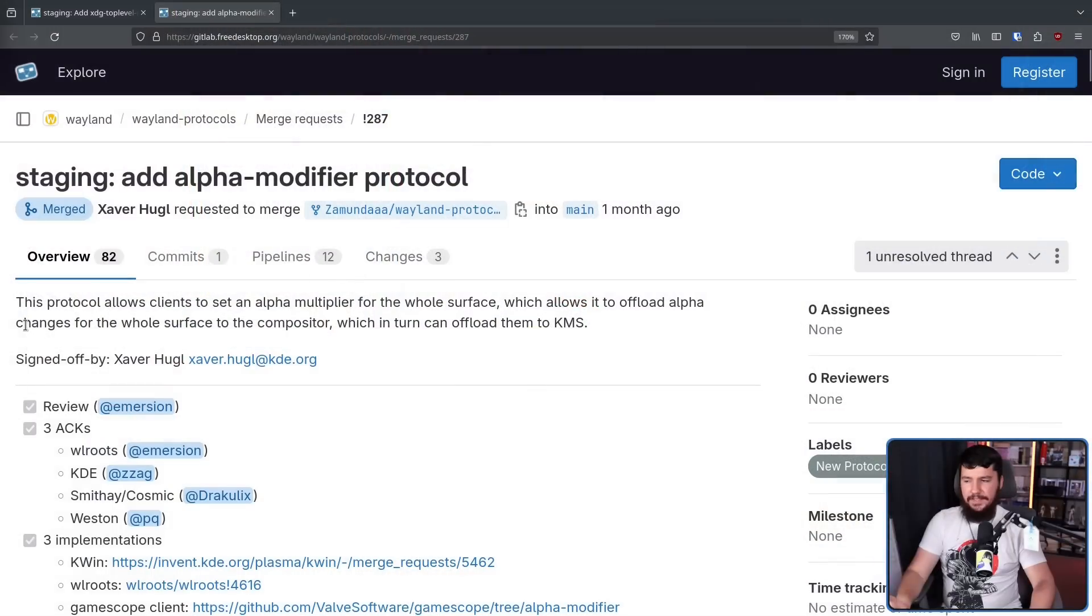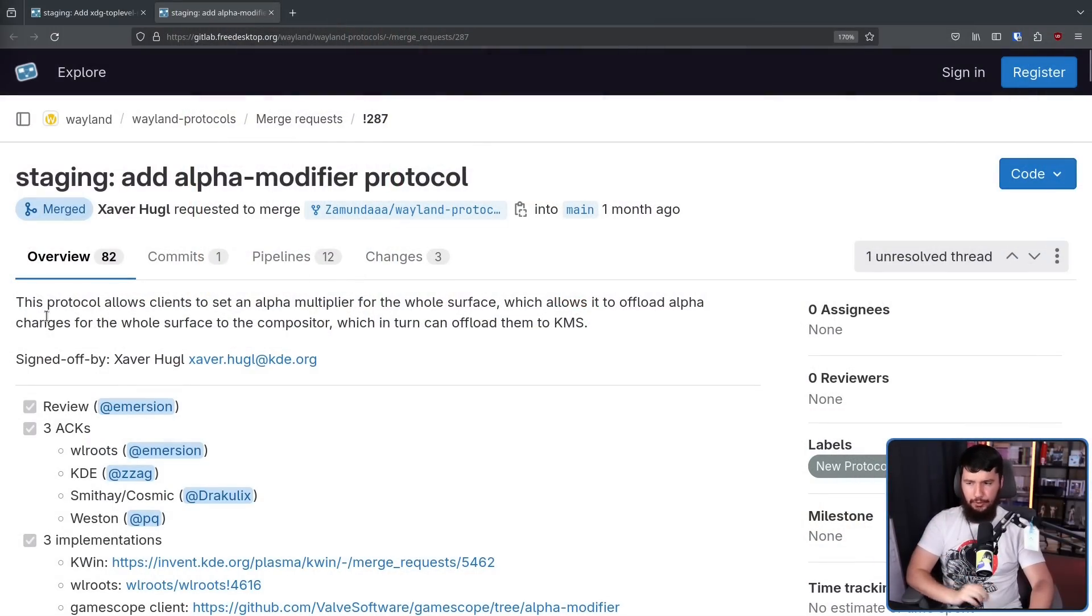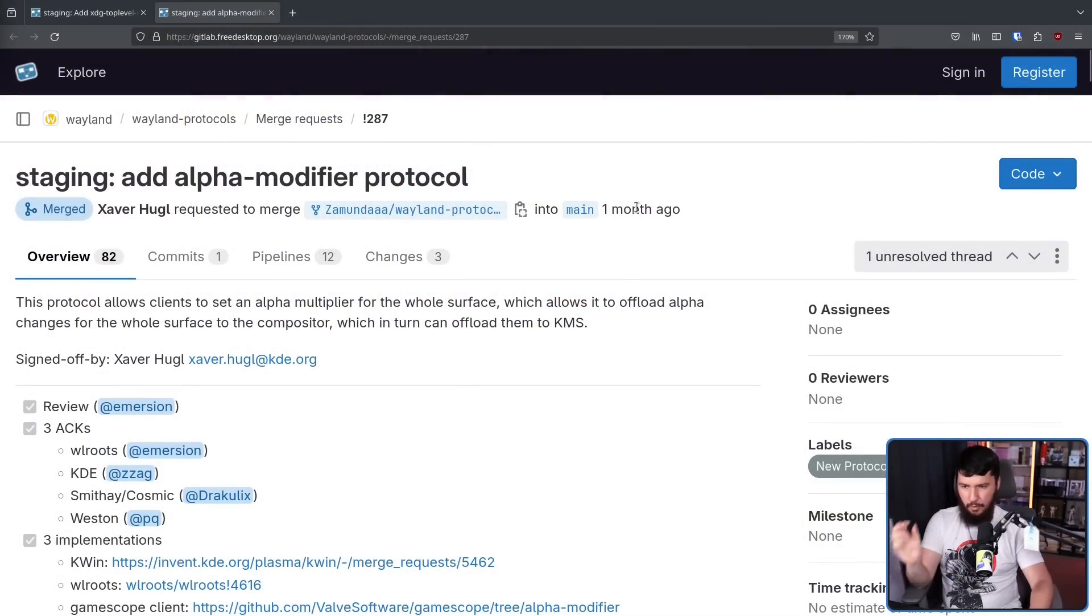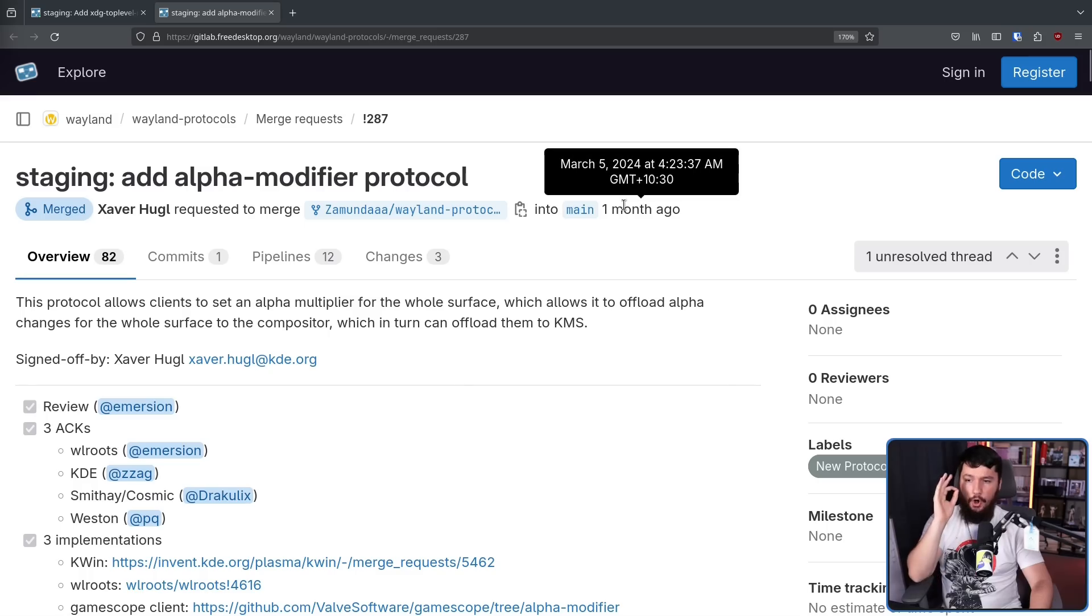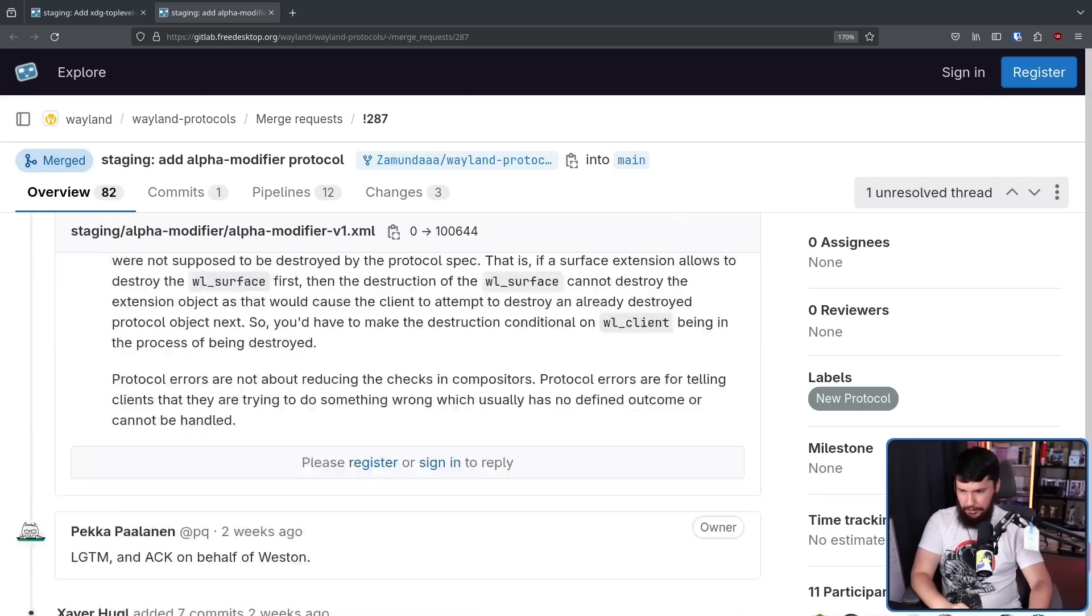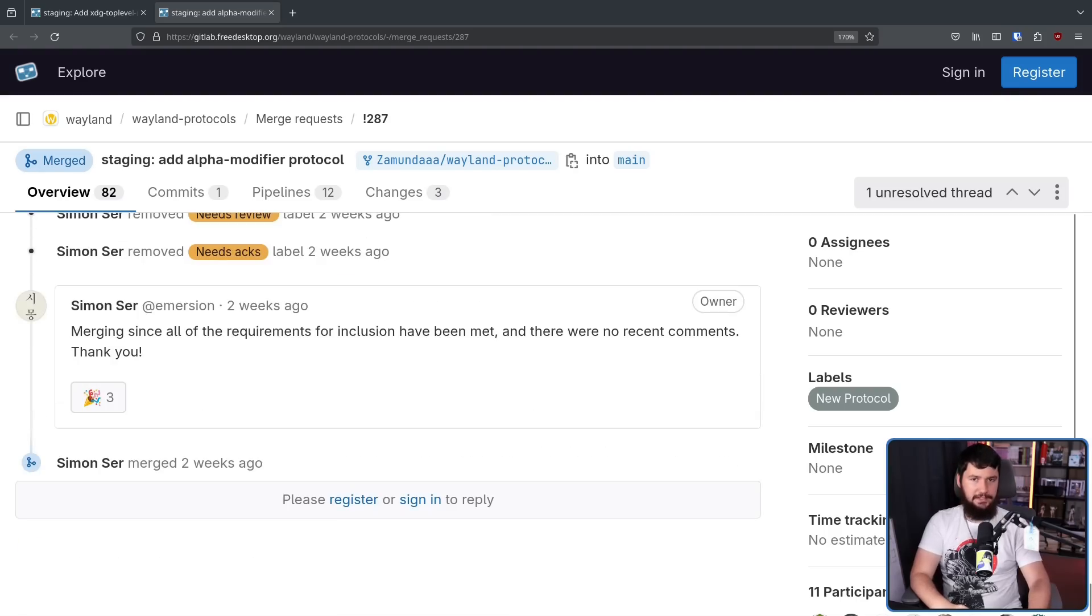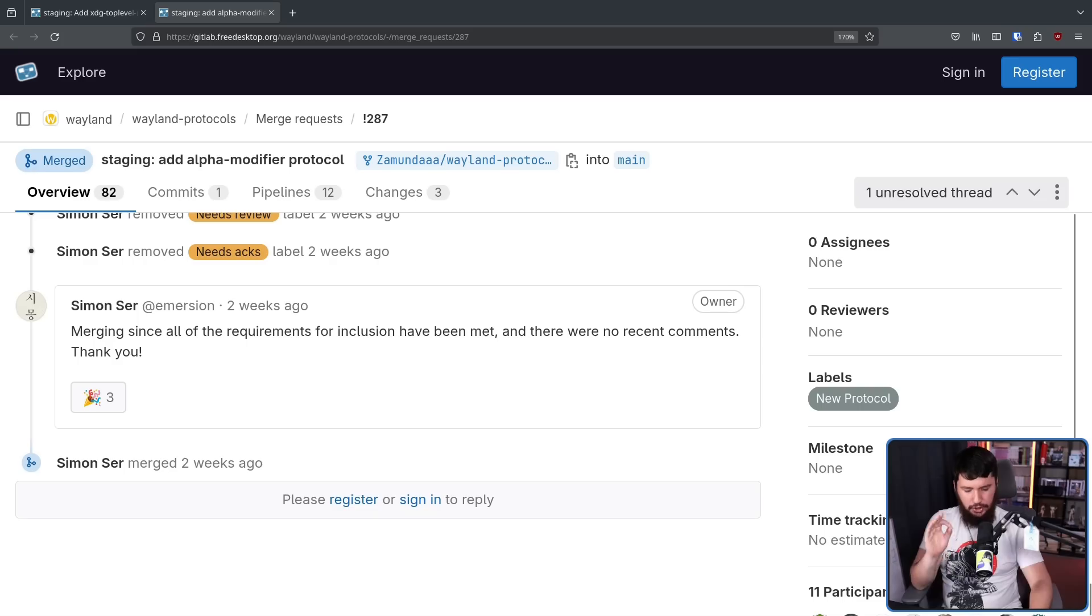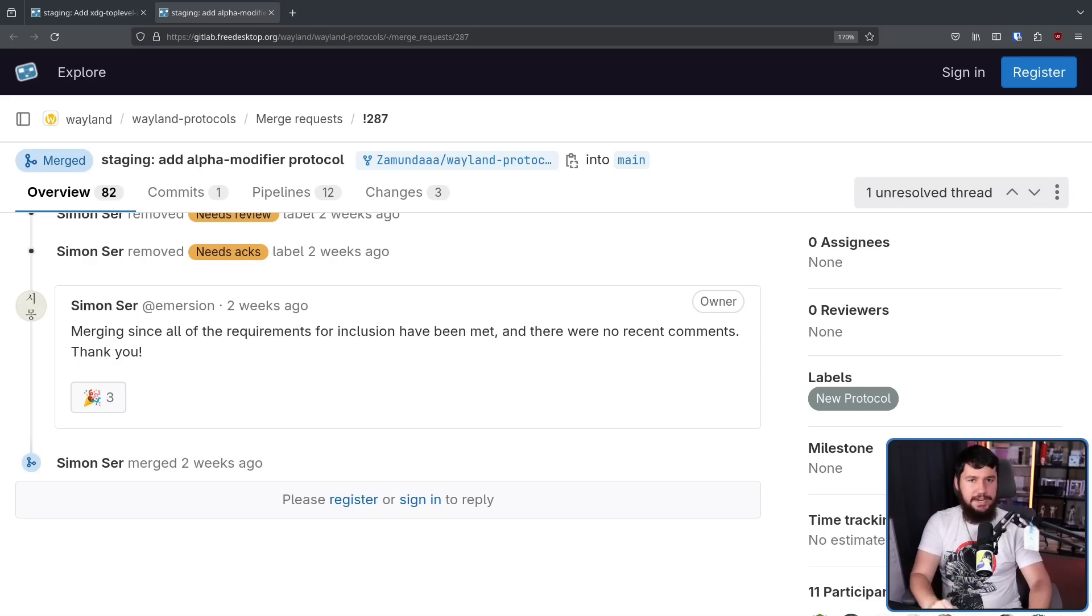This is staging add alpha modifier protocol made by Xavier Hugel. It was open for merger on March 5th, and got merged two weeks ago.